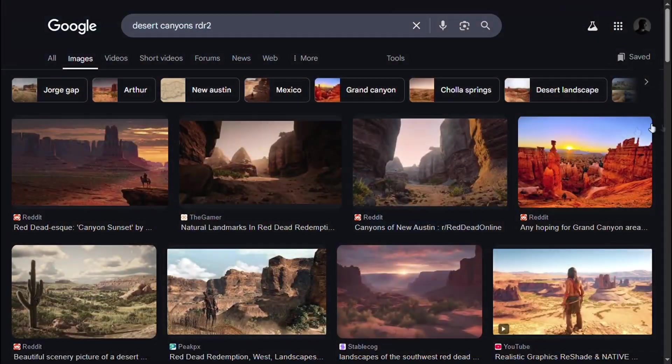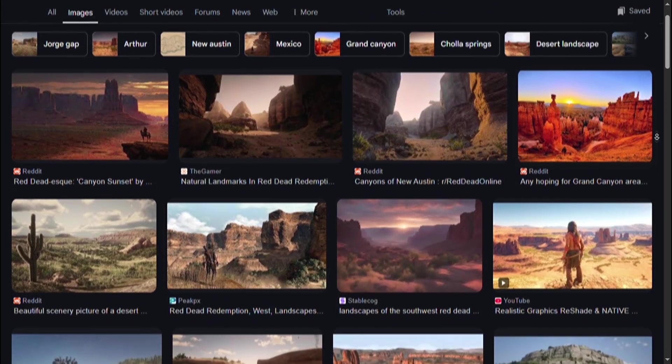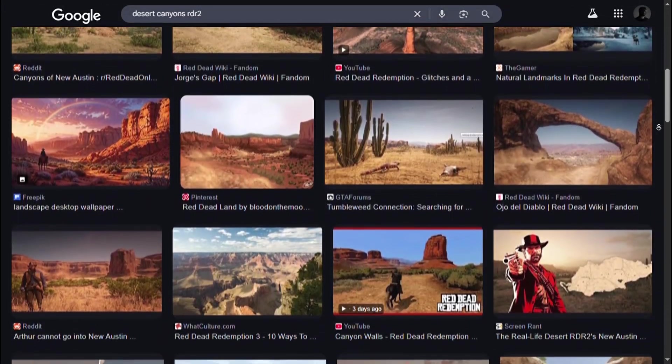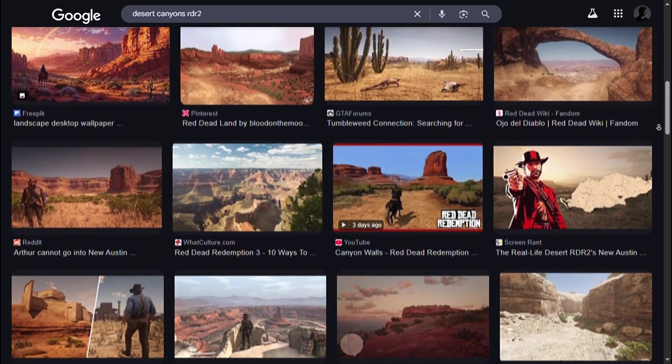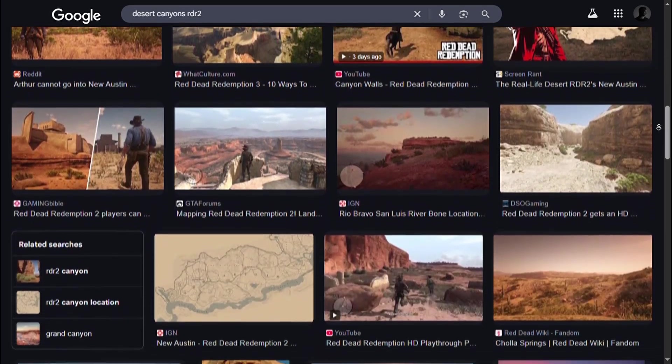So the best way to find references is to search on Google, take help from Google Image Search, or you can even take references from games or movies if you want.